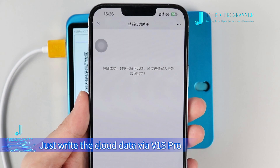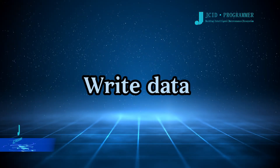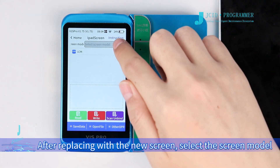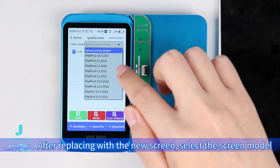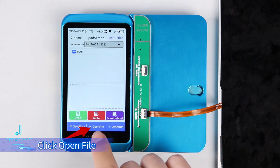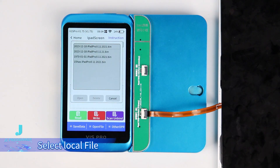It shows that the unbinding is successful and the data has been backed up in the cloud. Write the cloud data via V1S Pro. After replacing with the new screen, select the screen model, click Open File, and select Local File.